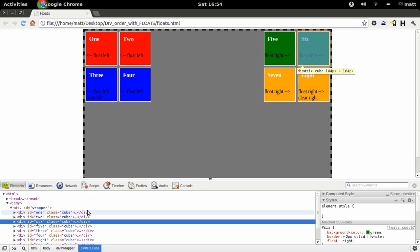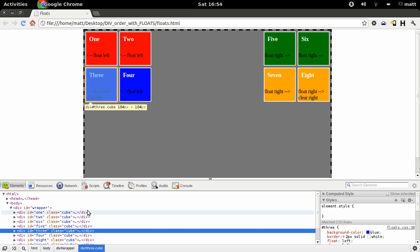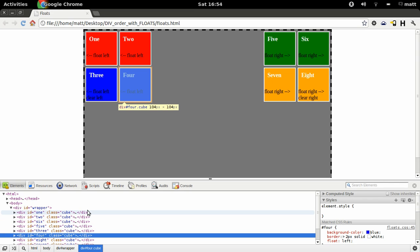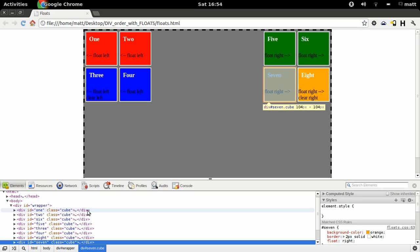Number 4 is the one here, number 5 is number 3, number 6 is number 4, number 7 is number 8, and number 8 is number 7. So basically, the titles of the cubes are contradicting the flow of the HTML.